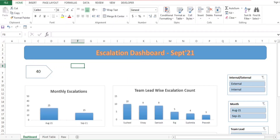Hello everyone, welcome back to BPA interview tutorials. We are continuing from our last video about the Excel escalation dashboard. I have uploaded four videos on the escalation dashboard — please watch parts one through four so you understand this video. Please share, subscribe, like, and share with friends looking for a job. You can also check the playlist for Yellow Belt certification, Excel, and quality related materials.